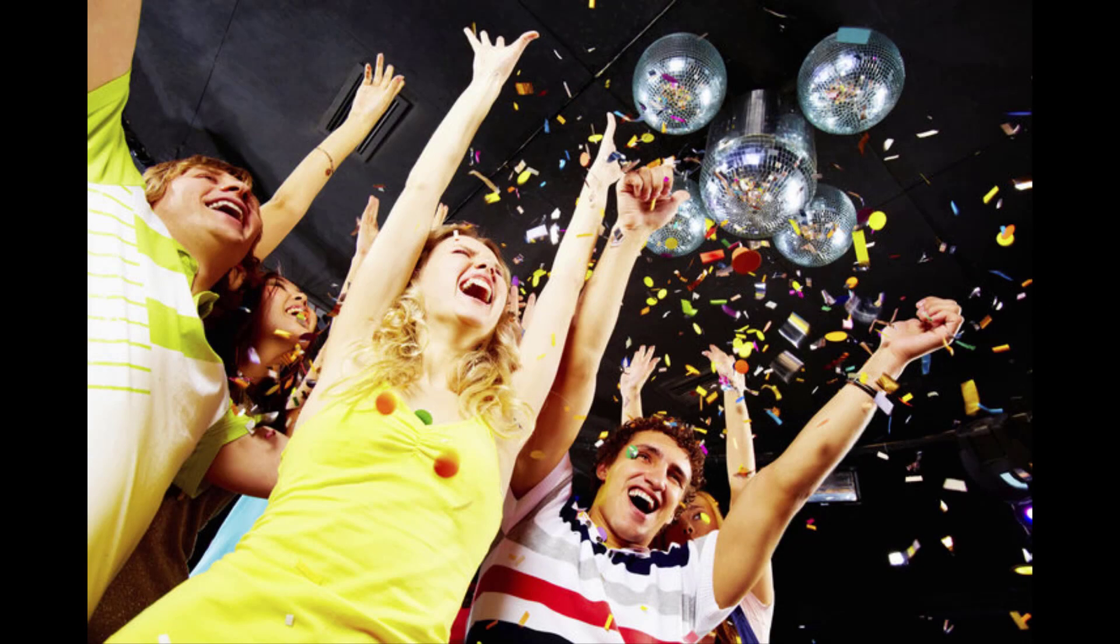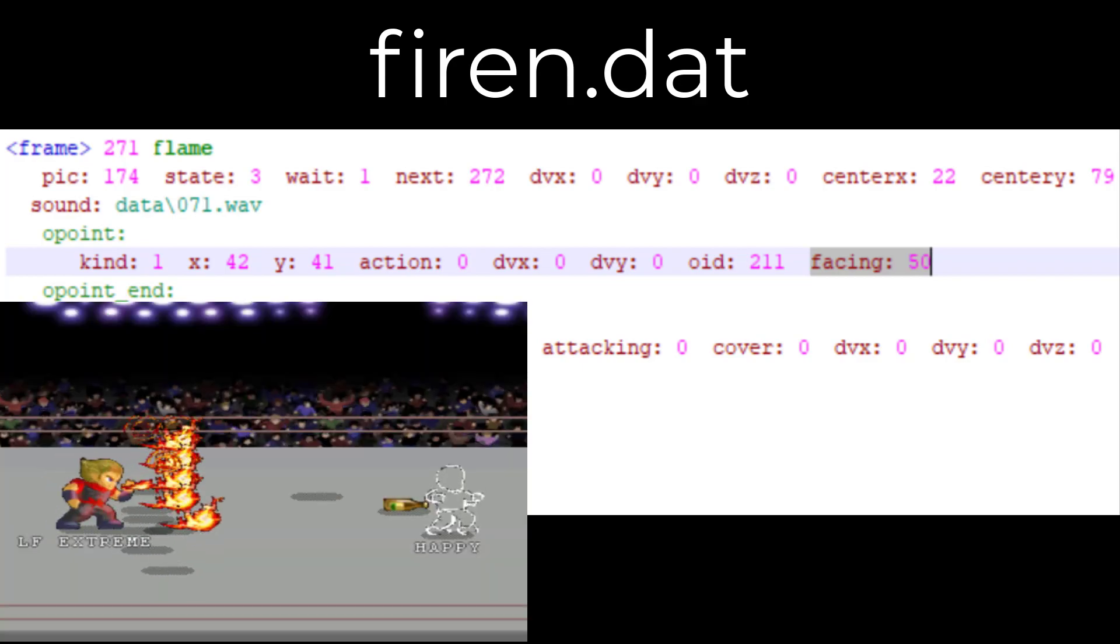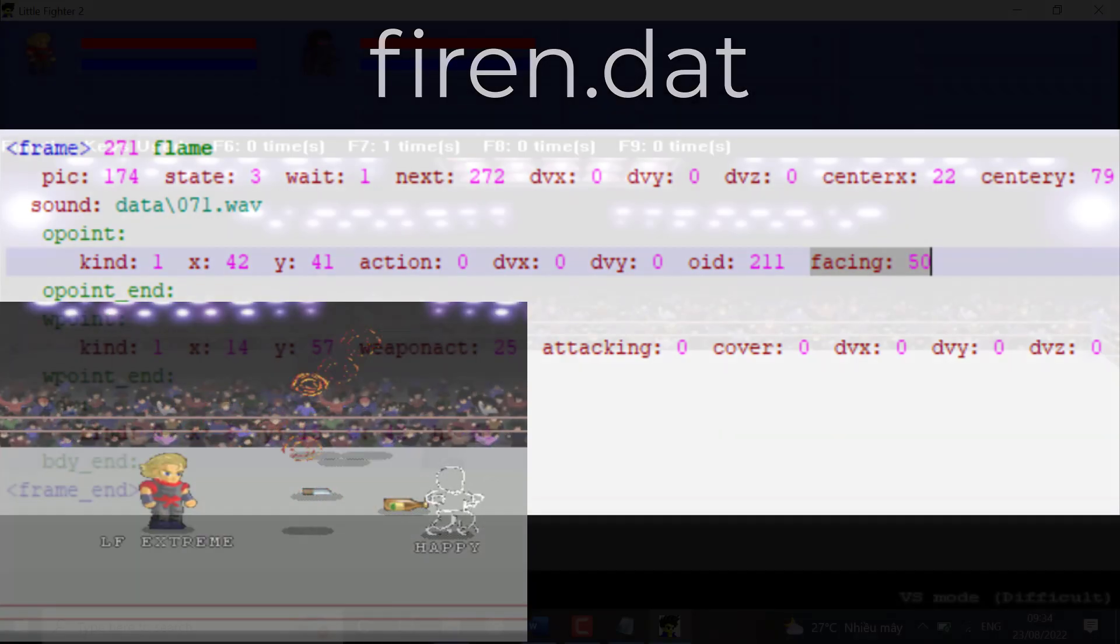So that concludes all frame elements. With everything you have learnt, you can create many great skills now. This is Fyron's blowfiler skill. There's an O point at frame 271. I can simply change this facing to 50 and it will look much cooler now.